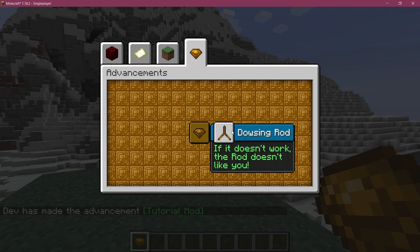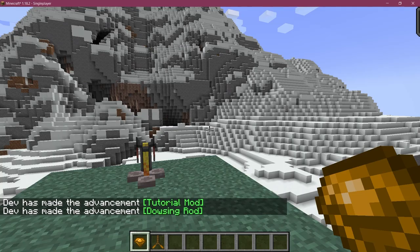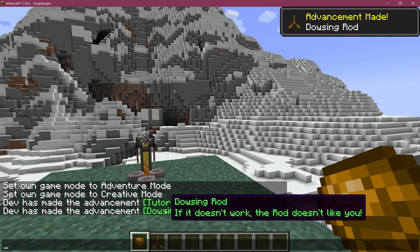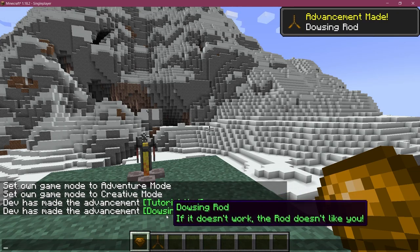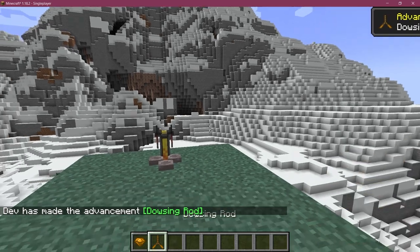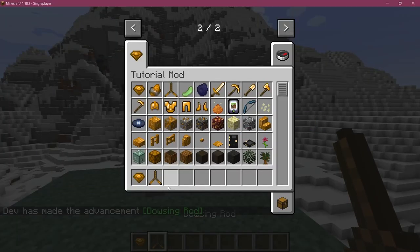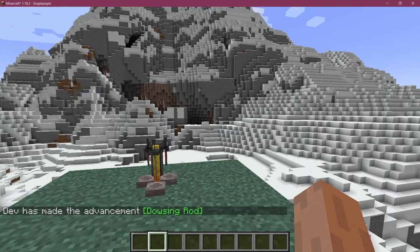You can see now we can also see the dowsing rod one as well. So if we get this then we're going to get the dowsing rod. If it doesn't work the rod doesn't like you. I've heard that's true, so who knows, but I guess that's going to be it.